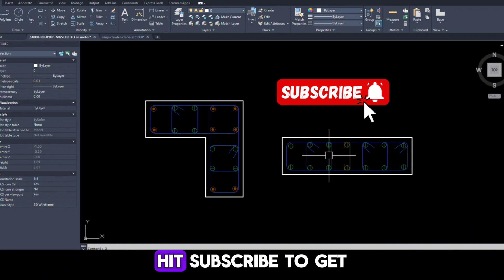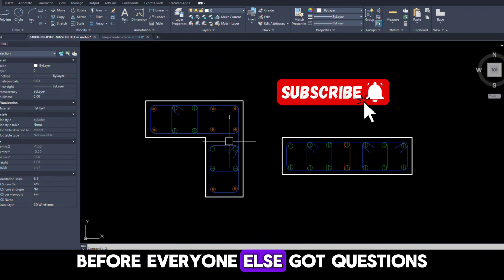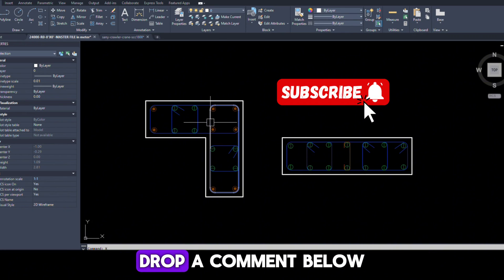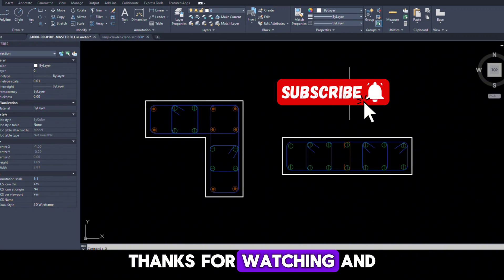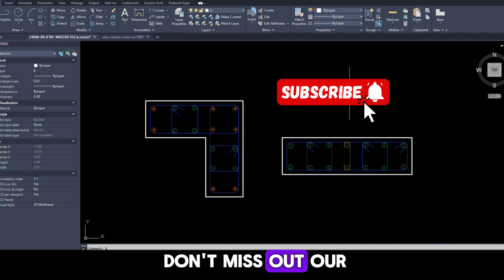Hit subscribe to get more tips before everyone else. Got questions? Drop a comment below. Thanks for watching and don't miss out on our next video.